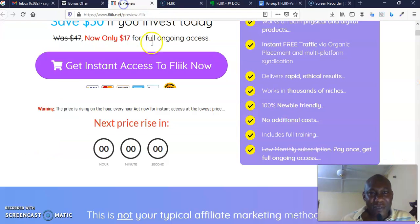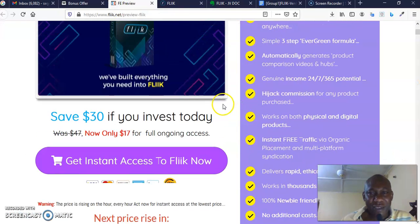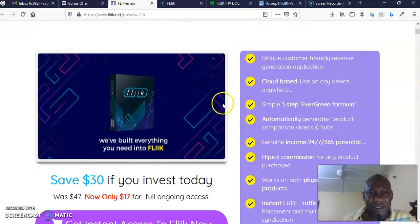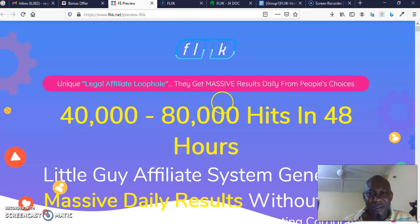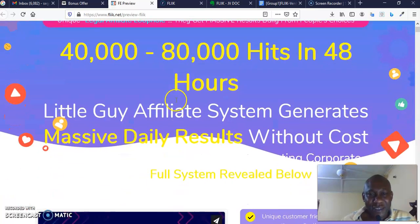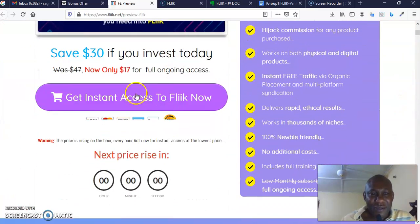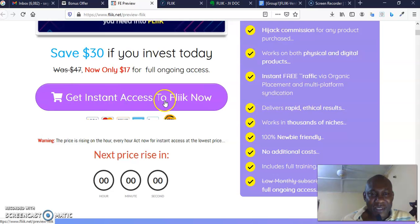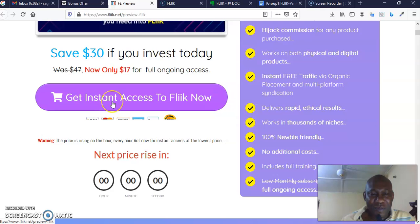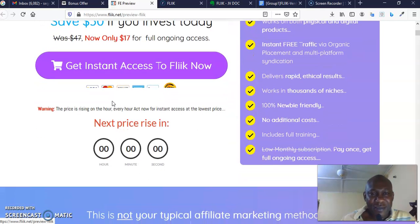And you can just scroll down, come and get instant access to Flick now by clicking on this big purple button, which is absolutely no-brainer. There is a money-back guarantee on this, so you don't have to be afraid.